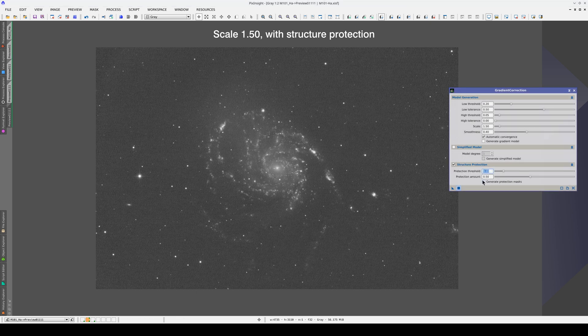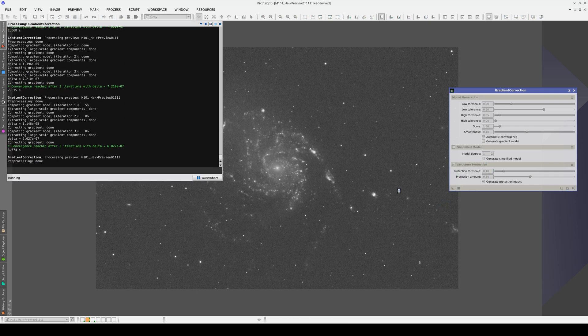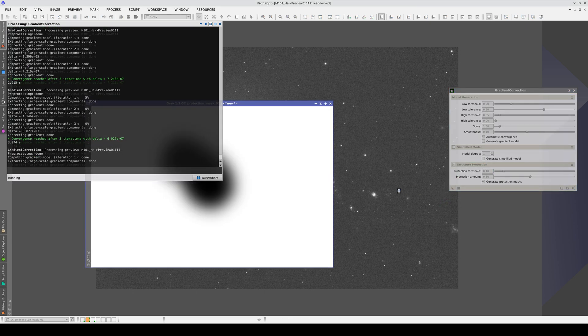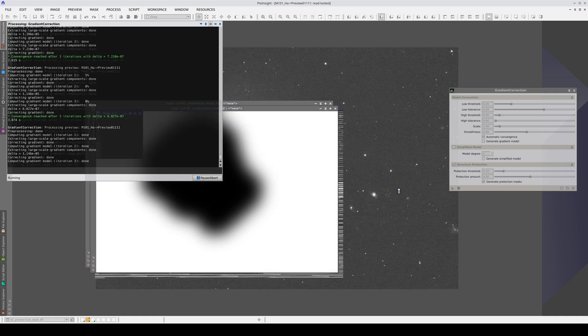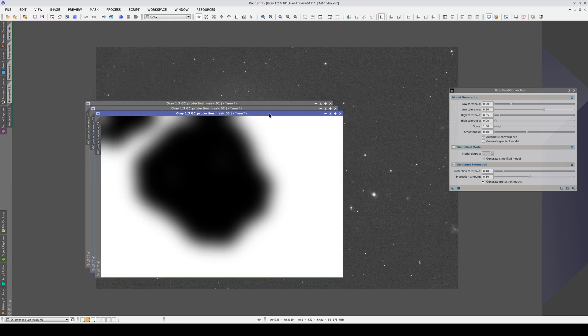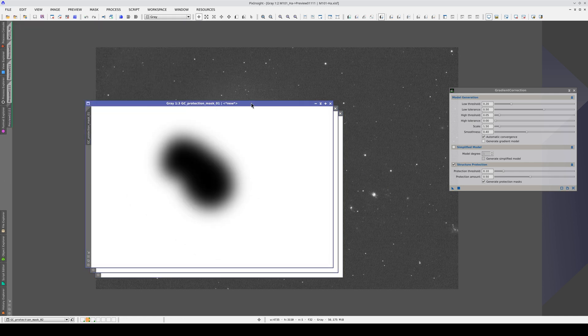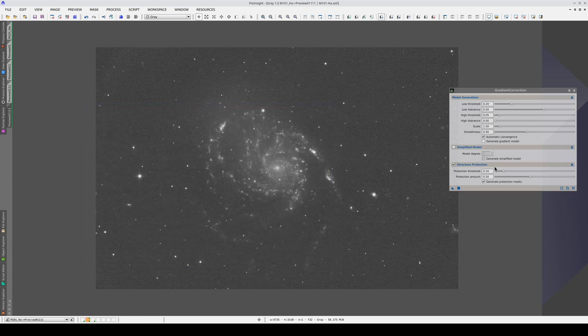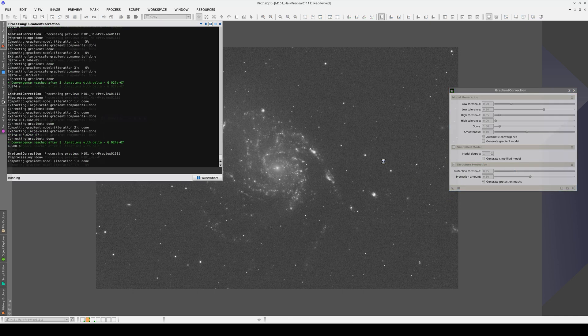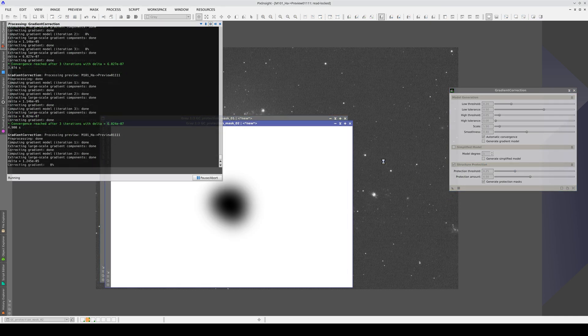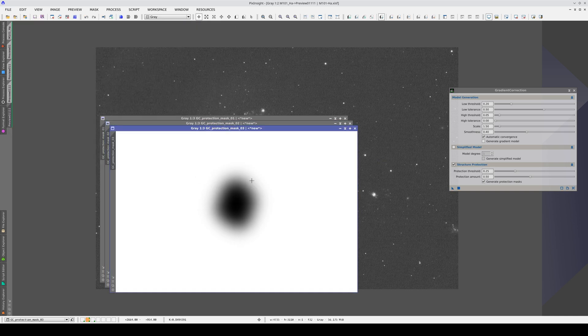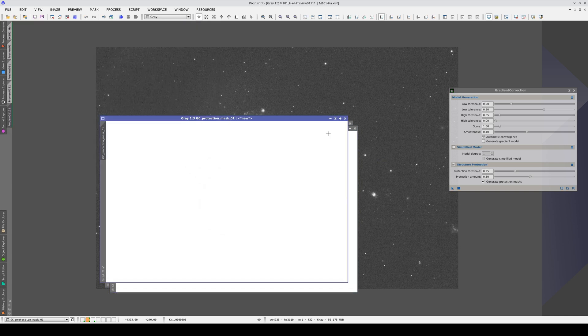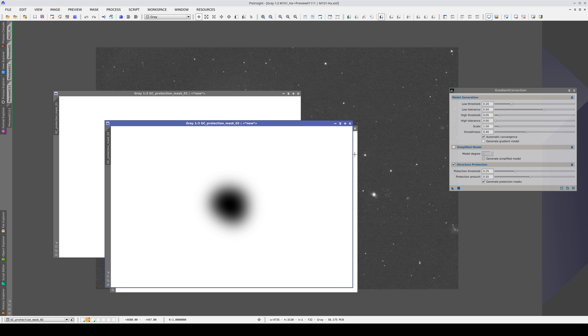Let's check this by enabling this option here. Indeed, we can see that as the iterations progress, the gradient is being protected more and more. If we only want to select brighter structures, we can increase the protection threshold. Now, it doesn't protect anything in the first iteration, and in the second and third it only protects the nucleus of the galaxy.